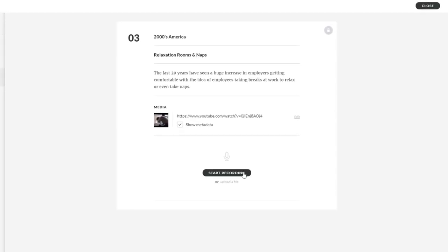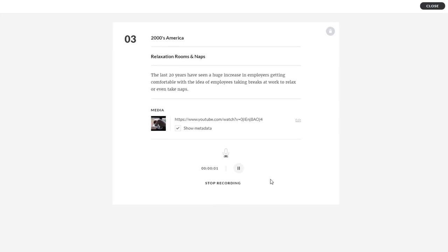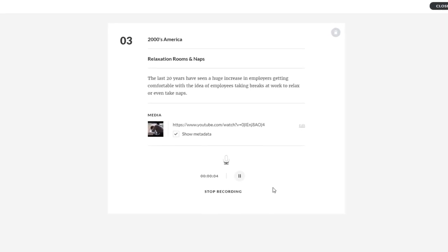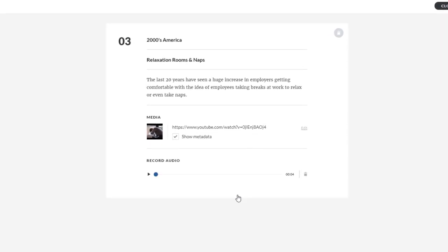We've even given you the ability to add an audio recording that you can make right here in RISE.